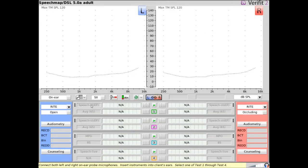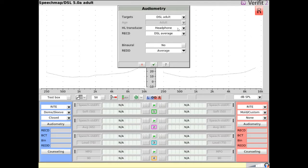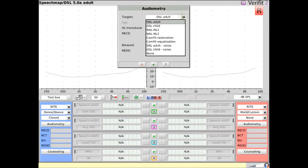Select audiometry. Choose the desired fitting formula from the drop-down list. Note that the selectable options in subsequent drop-down menus are dependent on the fitting formula selected.